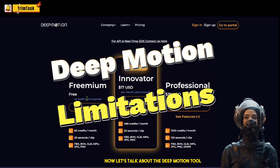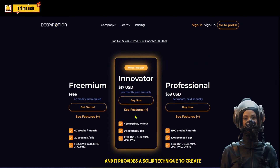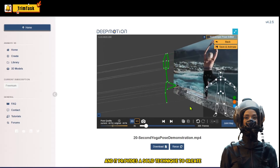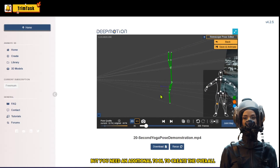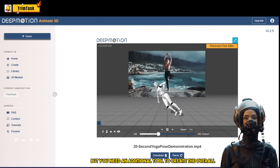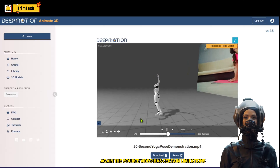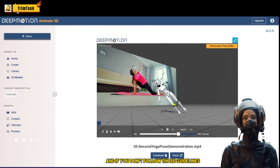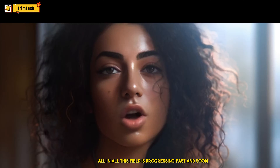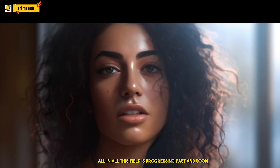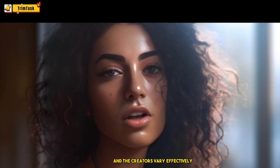Now let's talk about Deep Motion. This tool has a limited freemium option and provides a solid technique to create your own animation video for a custom avatar, but you need an additional tool to create the overall finished video. The source video also has certain limitations — if you don't follow those guidelines, it will end up with strange animations. All in all, this field is progressing fast, and soon these tools will be able to supplement advanced methods and creators very effectively.